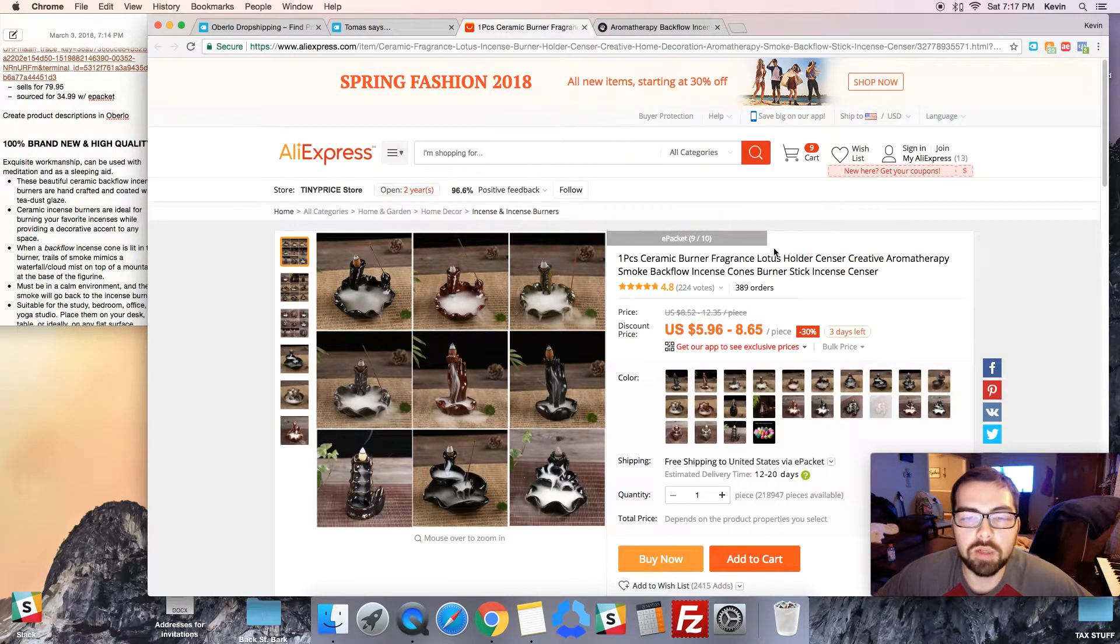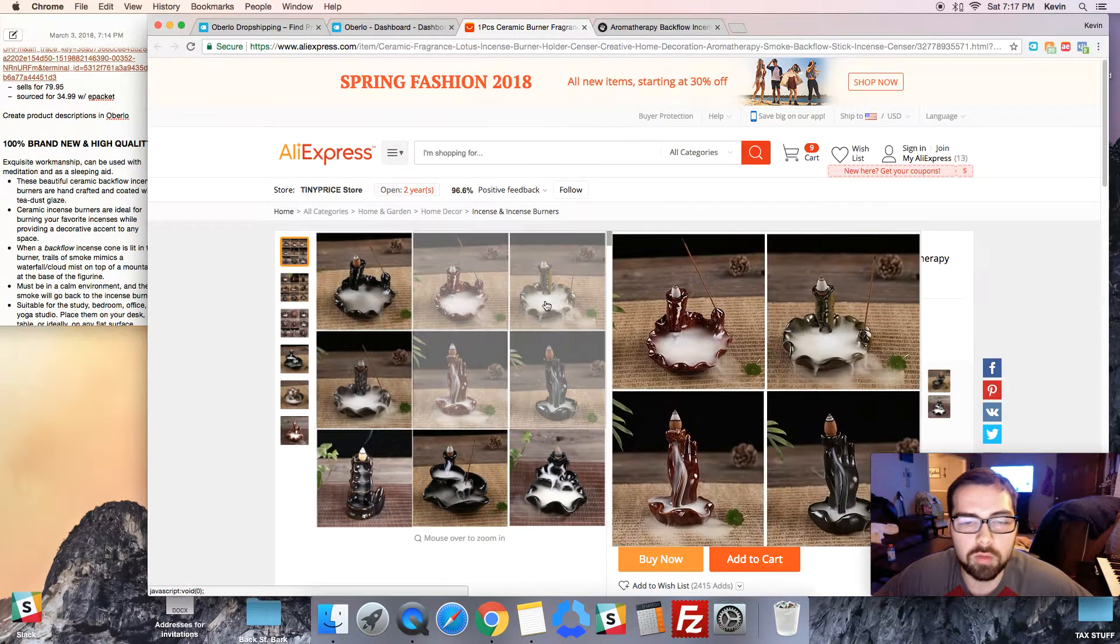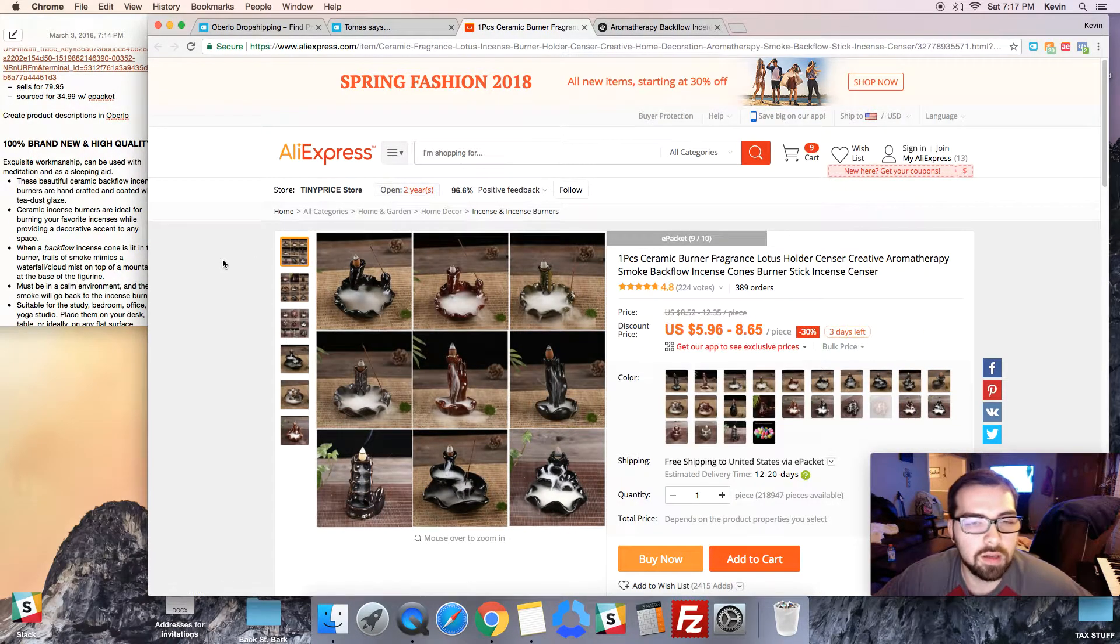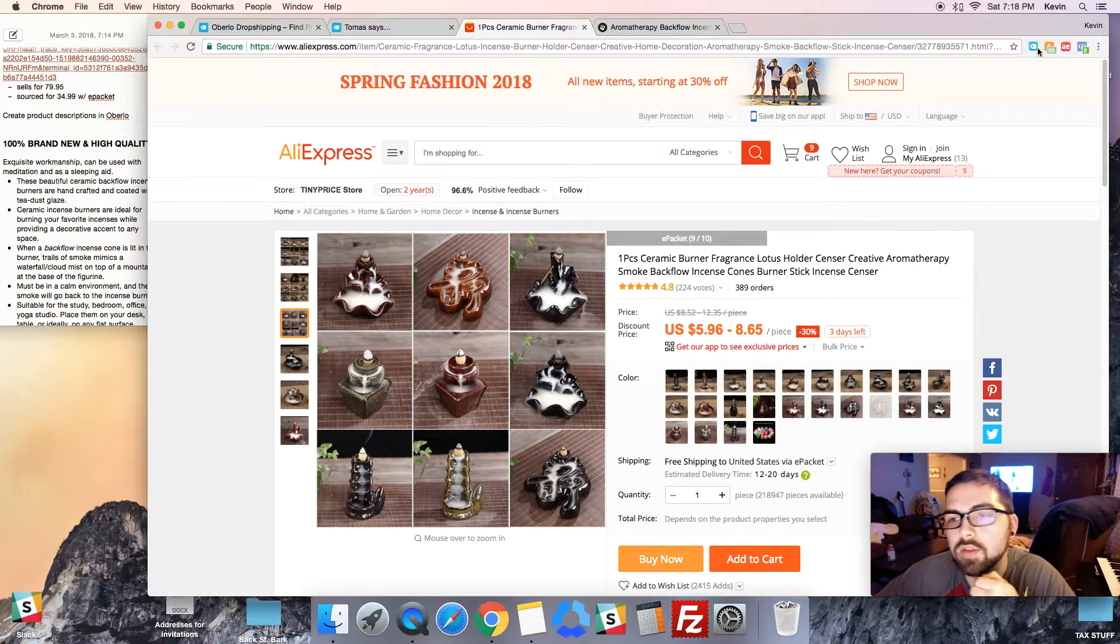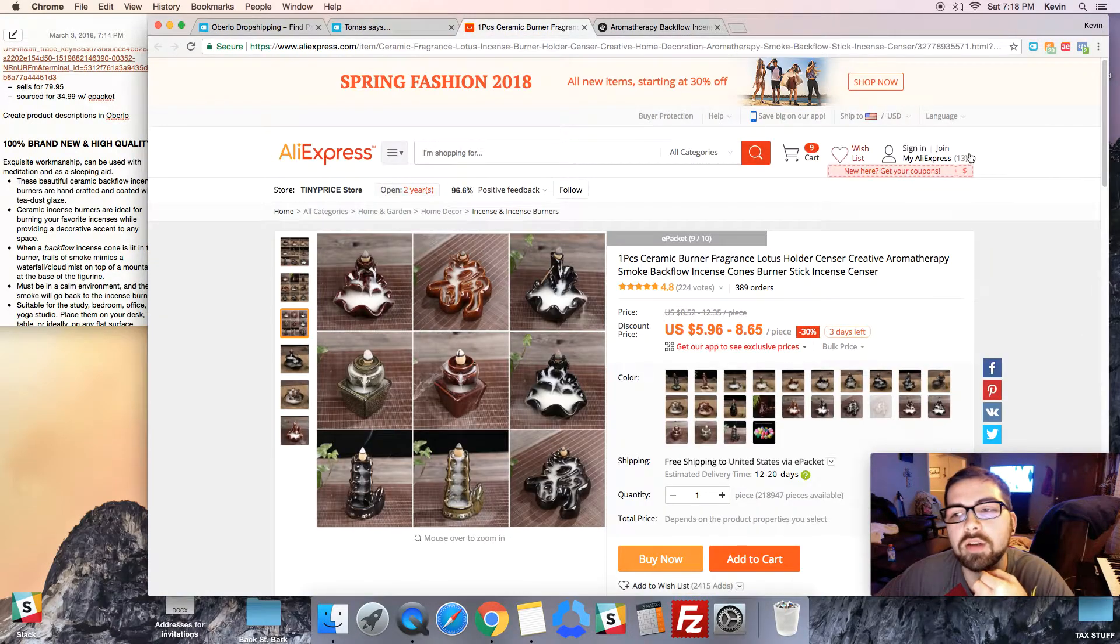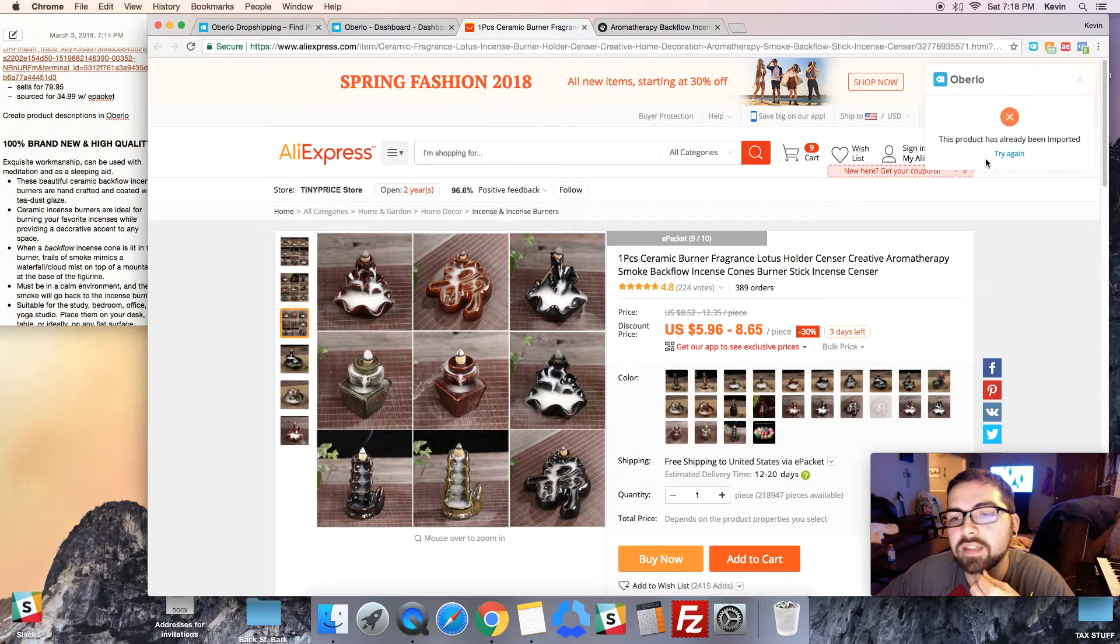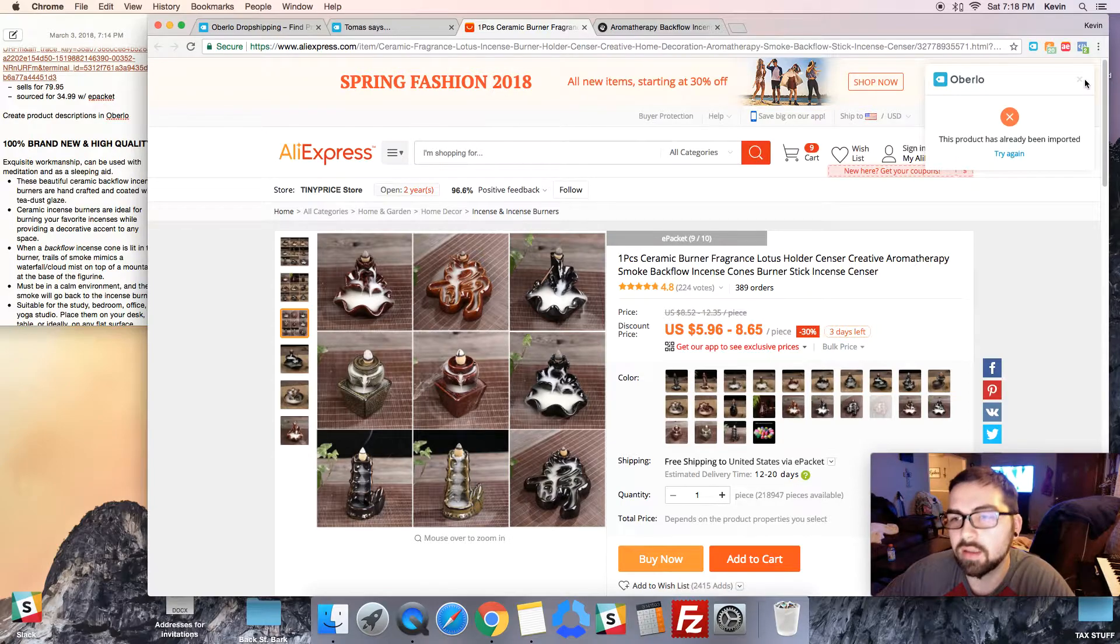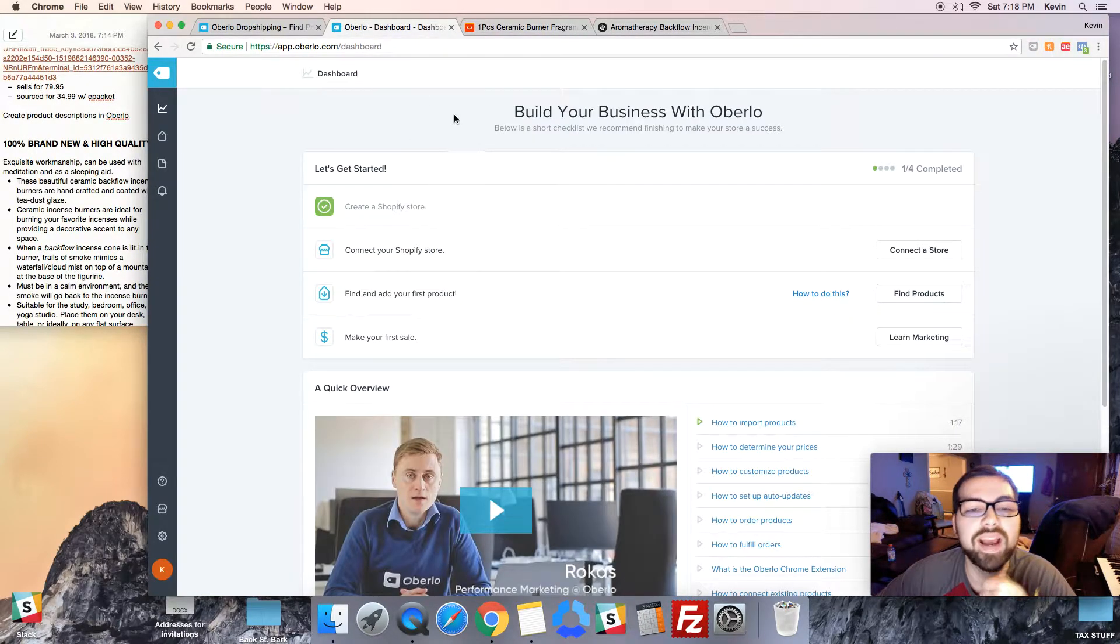What you're gonna do in order to import the product is you're gonna go to the product. This is one of the ones we're gonna be using because we found it in one of the top stores in the last video that we're gonna test. You'll see this turned blue once I was on AliExpress, so you can't use it unless you're on AliExpress. And then it turns blue, you're gonna click that and you're gonna hit add to list. I've already imported it so it's already there, but that's exactly how you do it.